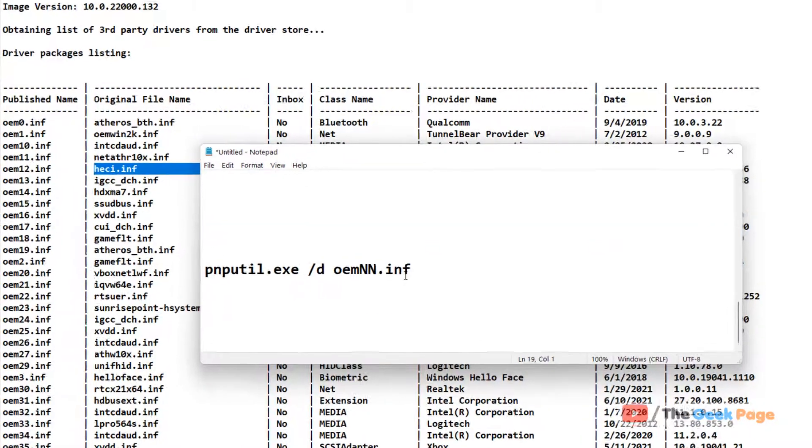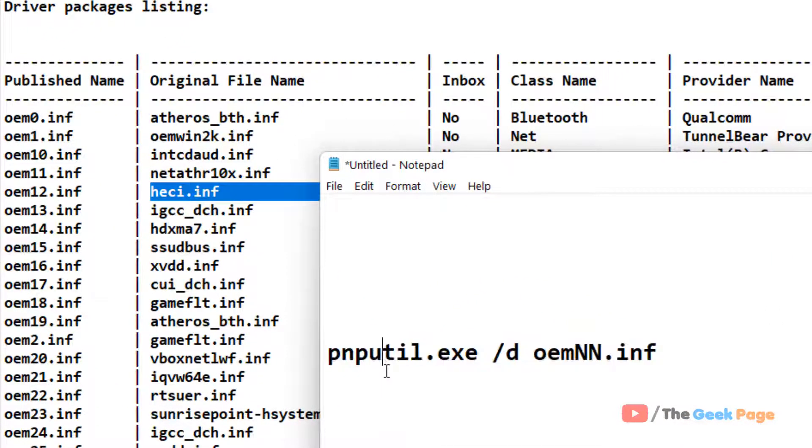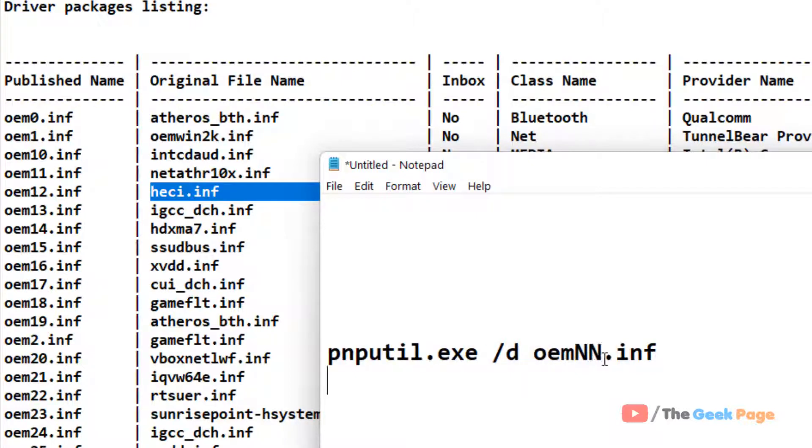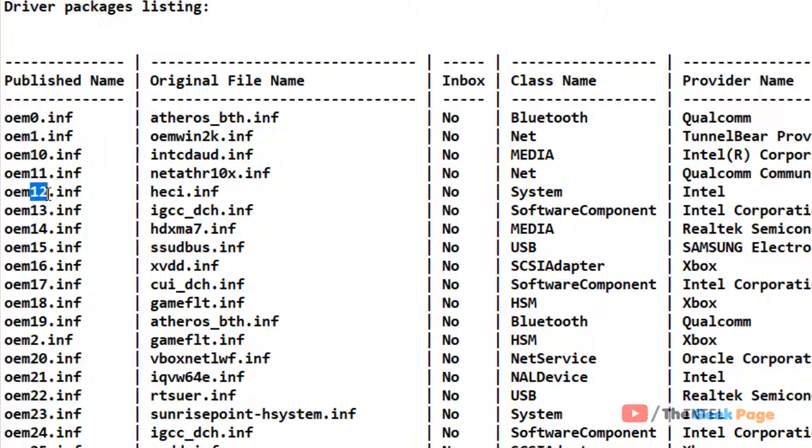Just run this command to delete the drivers: pnputil.exe /d oem##.inf. What is ##? You have to replace ## with this number - the OEM number. This is the number.